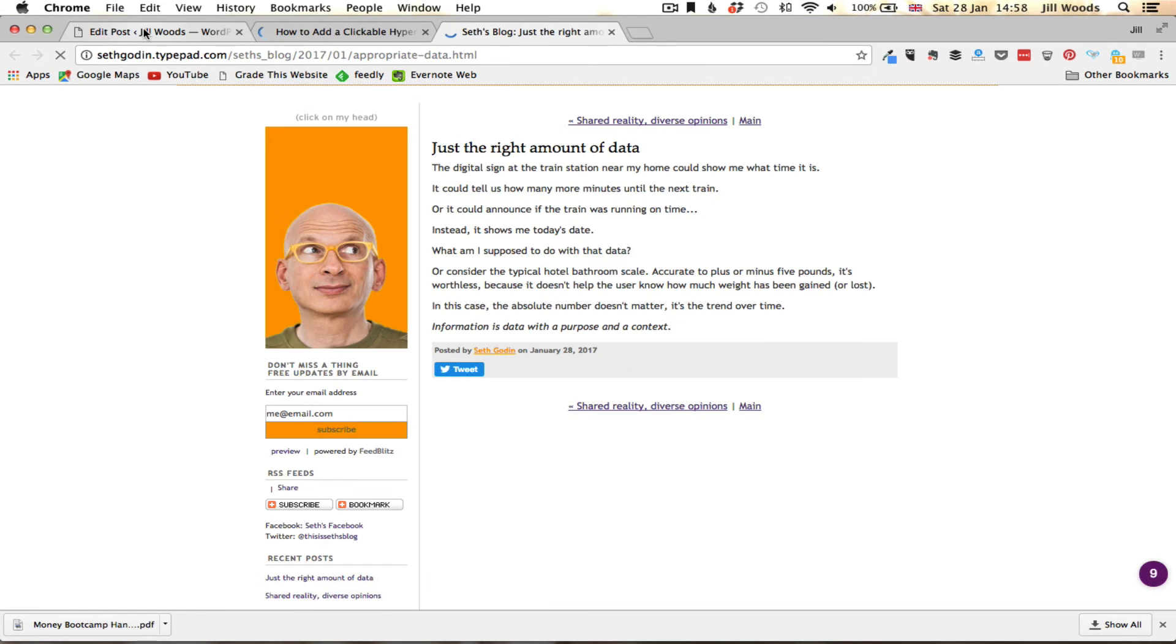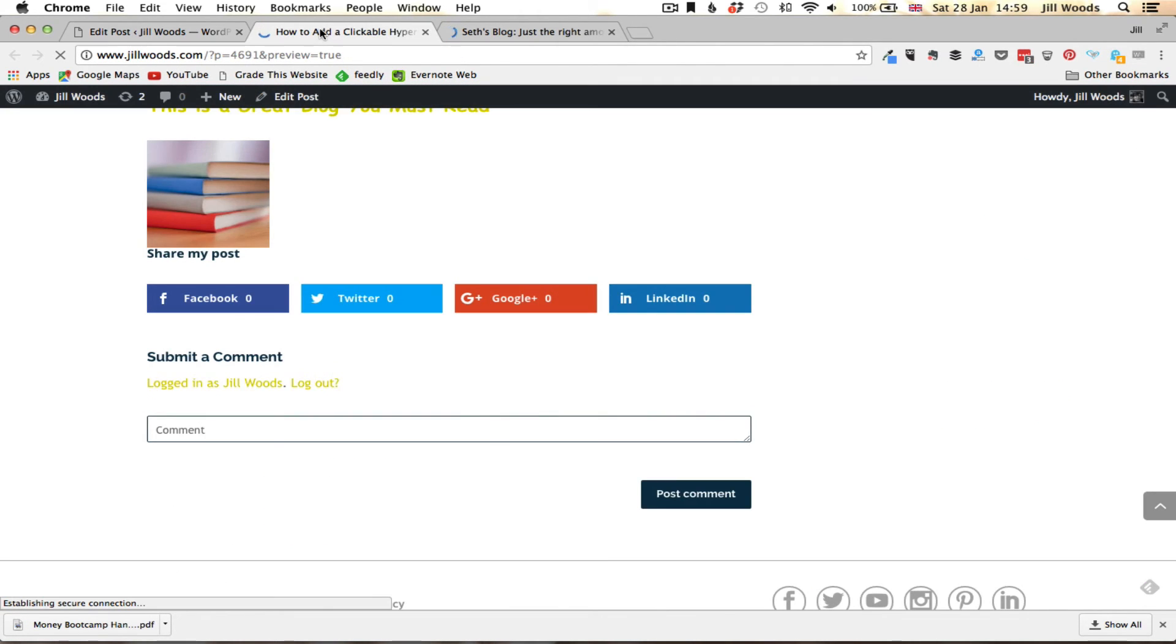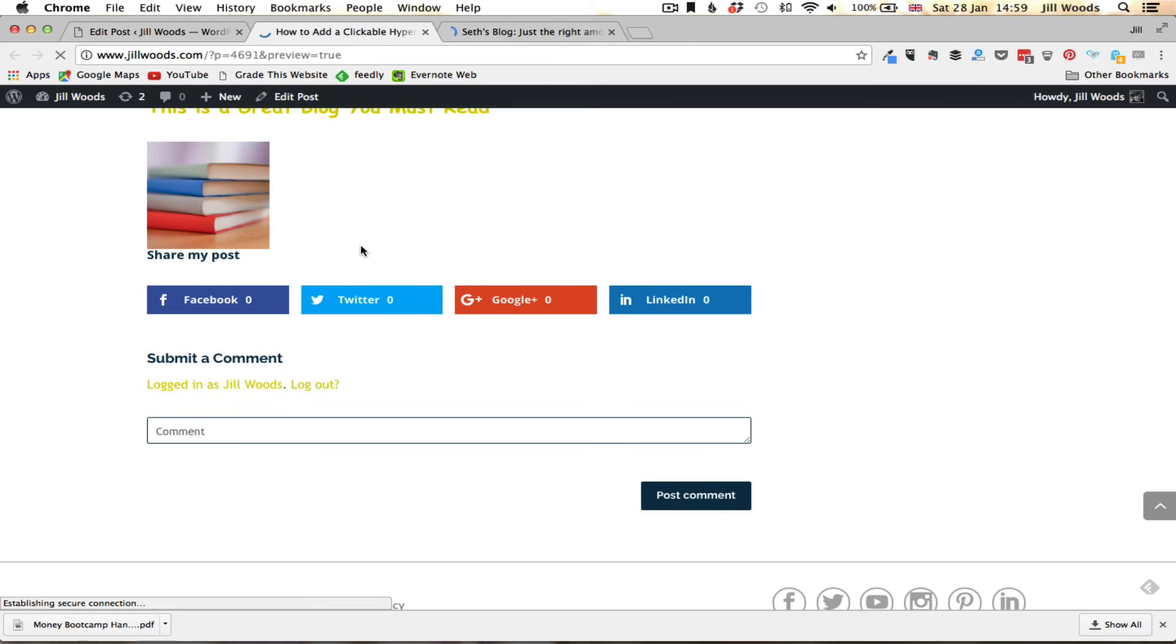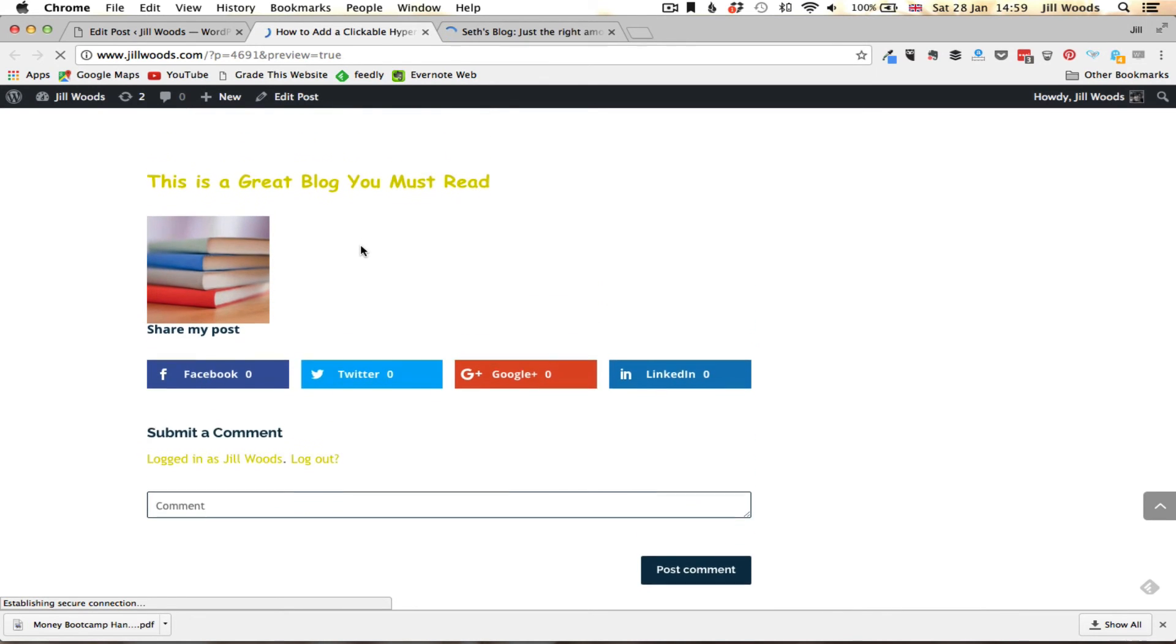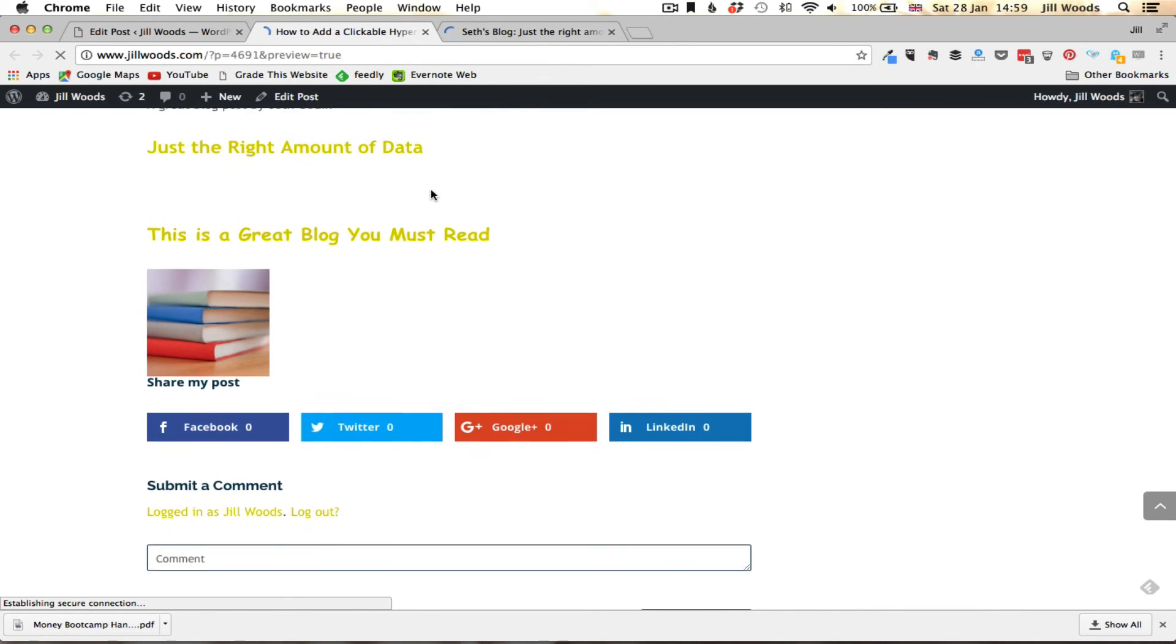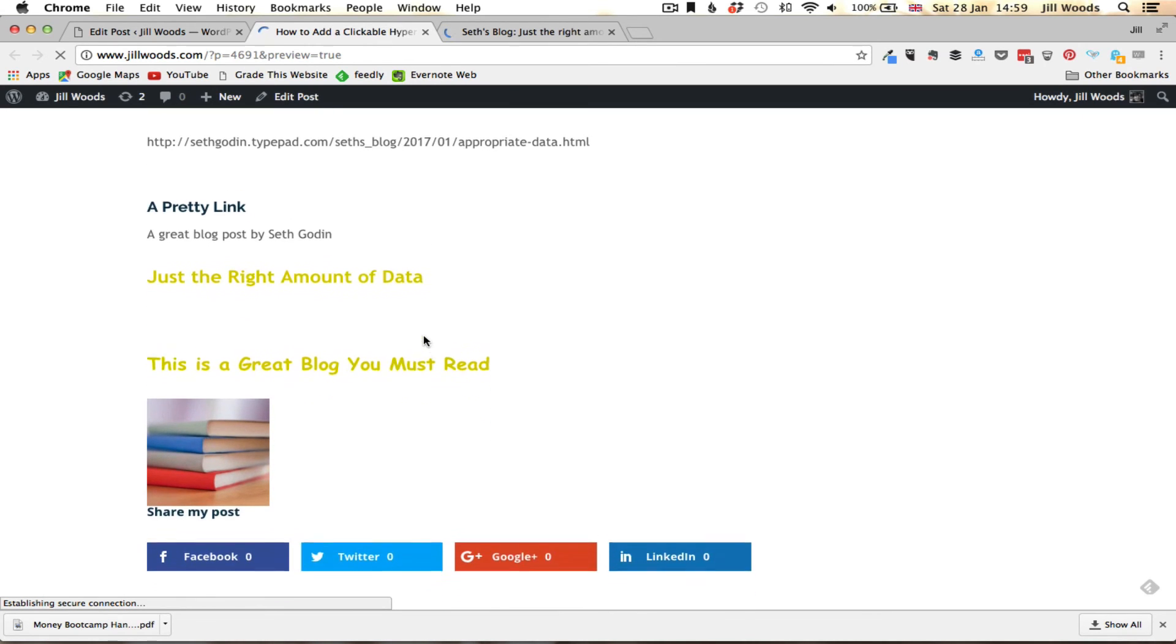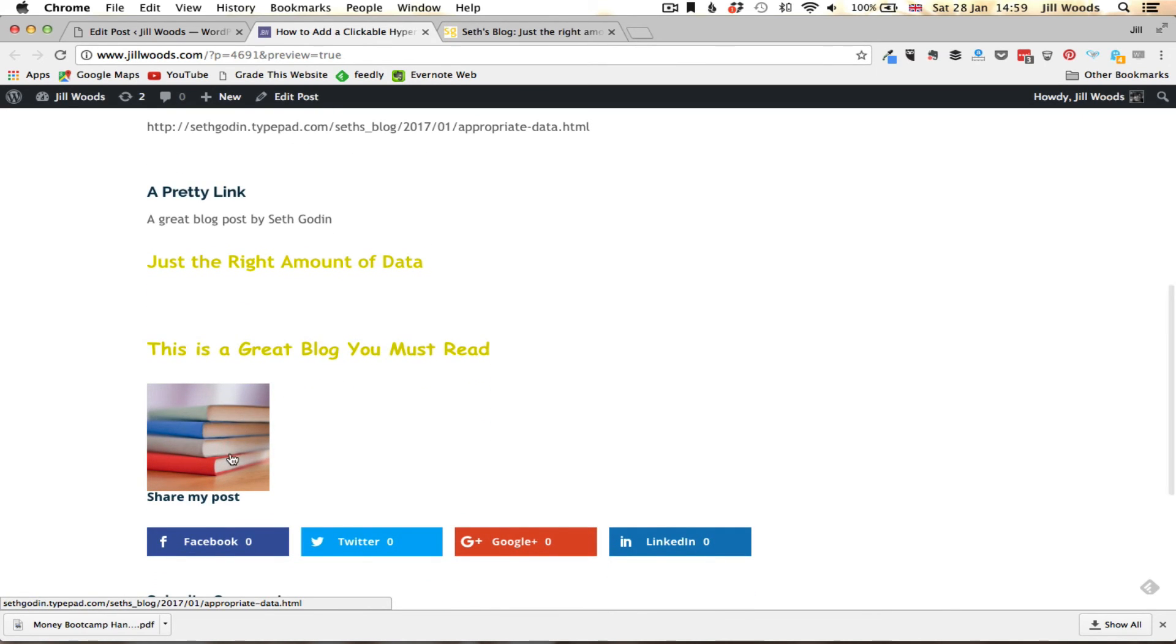So hopefully that shows you how simple it is to make your clickable links look more appealing than just this long string of rubbish and also how you can create a link that sits behind an image as well.